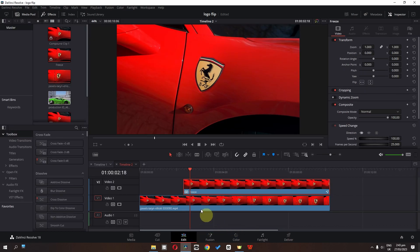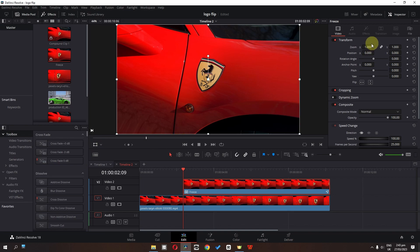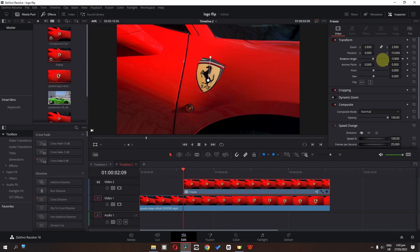Now go back to the Edit page. On the first frame, I'm going to enable this Transform control. I'm going to zoom in and rotate this logo so it aligns with the original clip.